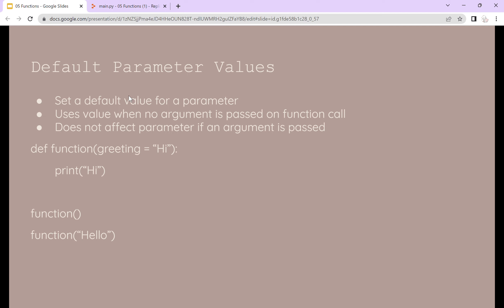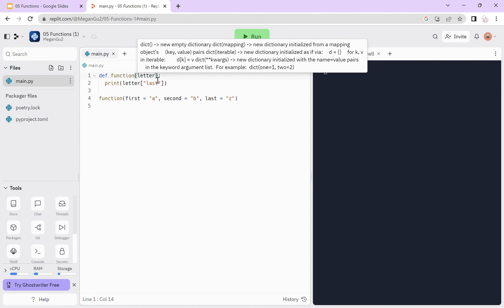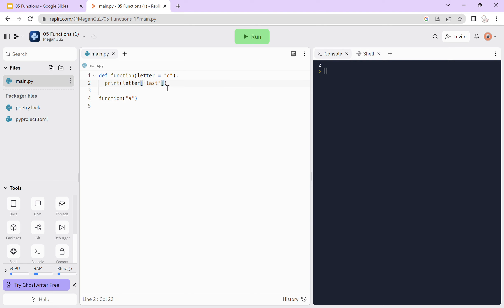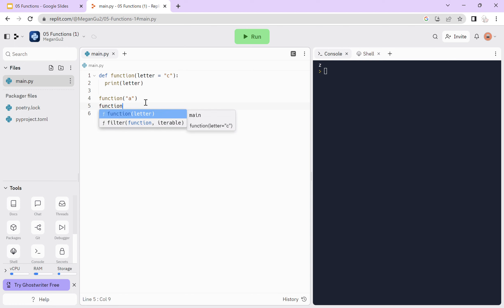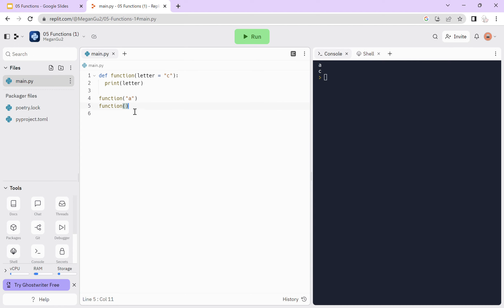There are also default parameter values. This sets a default value for a parameter, which is used when no argument is passed on the function call. It does not affect the parameter if an argument is passed. For example, if I set letter equal to 'c' as the default, calling the function with 'a' will print 'a' as normal, while calling it with nothing will print 'c', since we defined the default parameter as equaling 'c'.